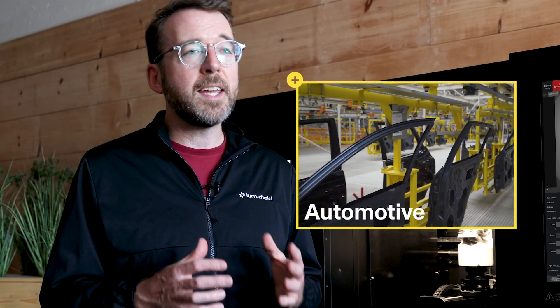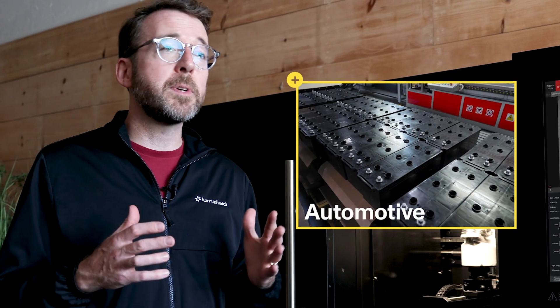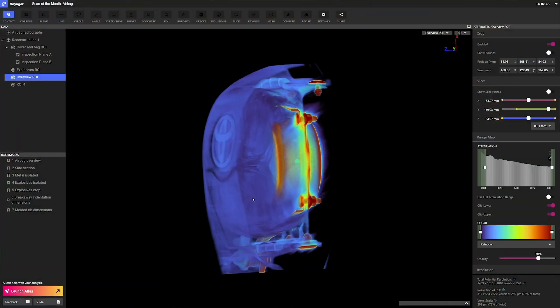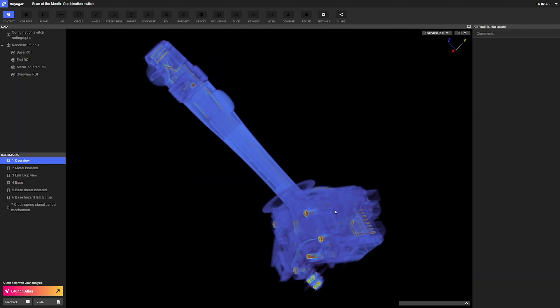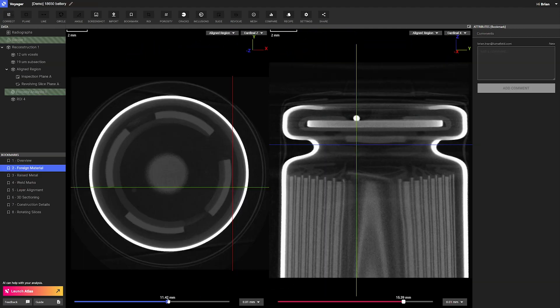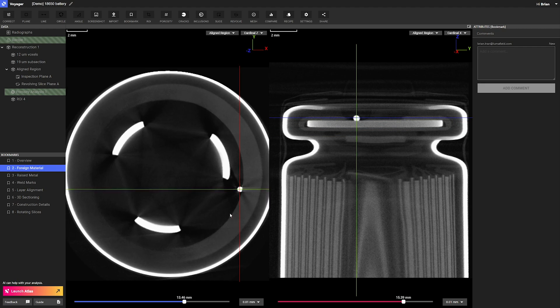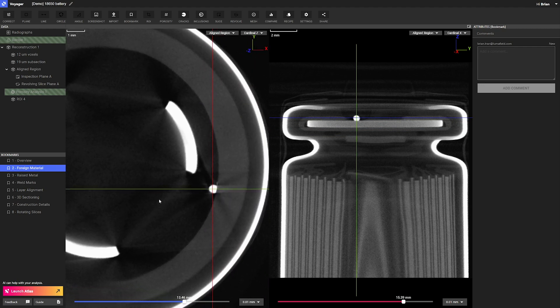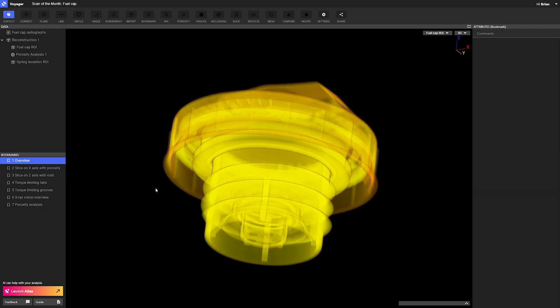The automotive industry relies on sophisticated global supply chains, and industrial CT can help vehicle manufacturers both develop better products and manage their supply chains by scanning everything from delicate lithium-ion batteries to large castings.